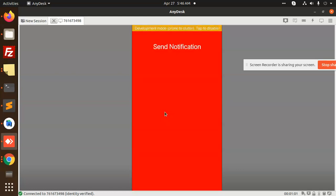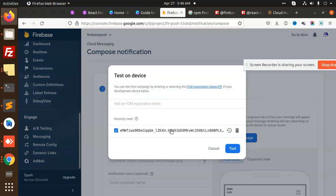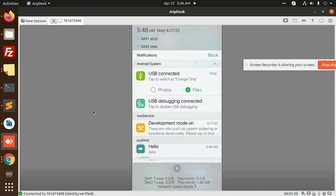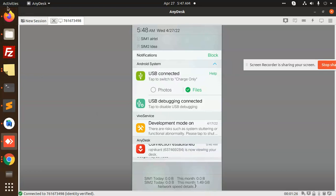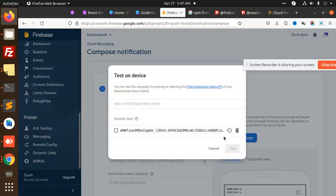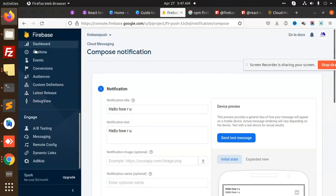Now I'm going to kill the app, put it in the background, and send the same message again. You can see the 'Hello' notification appears. If you want to send another message — 'Hello, how are you?' — send it to the token, and you will see 'Hello, how are you?' appear as a push notification. This is how we implement Firebase push notifications successfully.